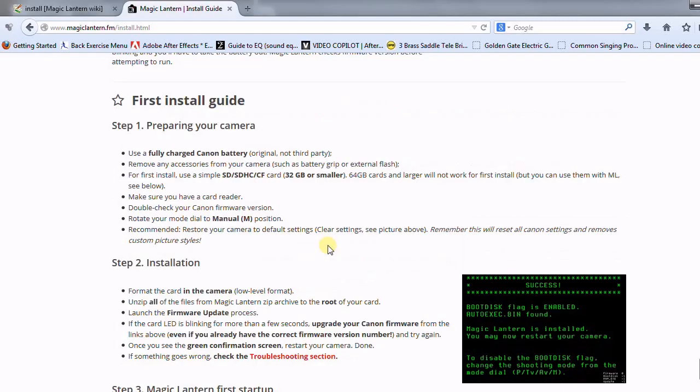And then obviously you would just navigate to where you wanted to save your firmware. Now there's a couple things to keep in mind when you're installing this firmware. Make sure that you have a fully charged battery, preferably a Canon one. Just make sure there's enough power going to the camera. If you have any accessories attached to it, like a battery grip, an external flash,